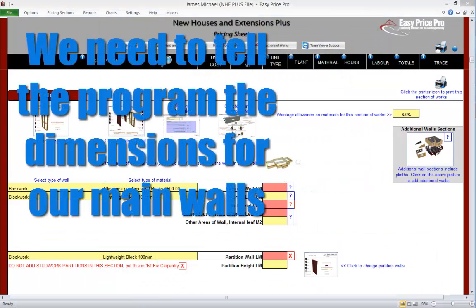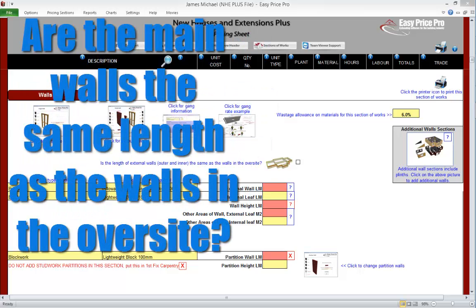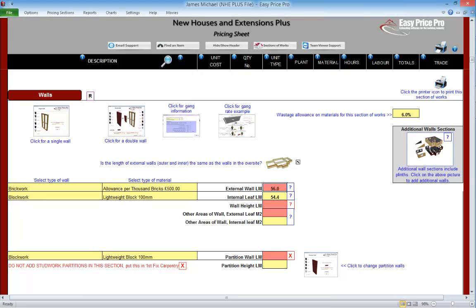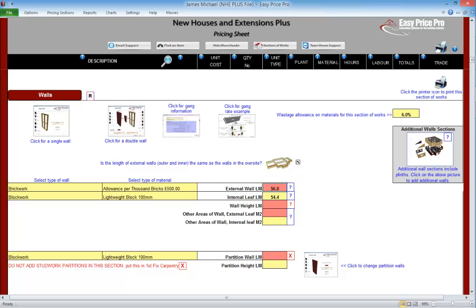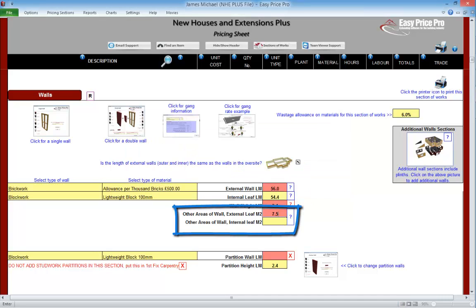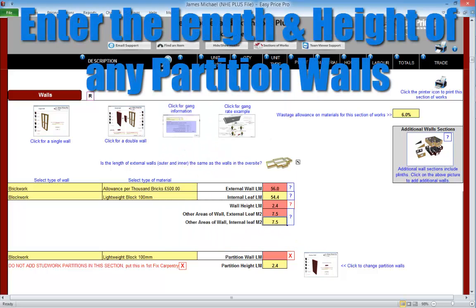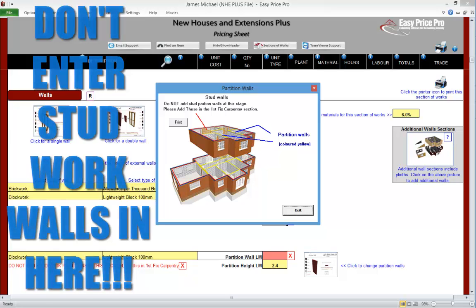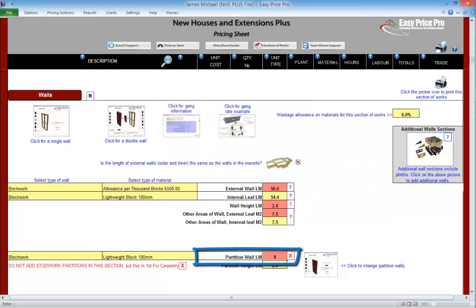Entering the wall dimensions. When the wall type has been selected, we need to tell the programme the overall dimensions of the main wall section. If the external walls are the same as the walls in the oversight, then just tick this box — the programme will automatically calculate the length based on the information in the ground floor section. The walls in this job are the same as the oversight, so we'll tick it. Next, enter the height of the walls. Here we enter the area of any other walls in this main walls section that haven't been accounted for, like gables. Finally, we put in the length and height of any partition walls. It's important to note that stud work is not added in this section — if there is stud work, we enter it into the first fixed carpentry section.